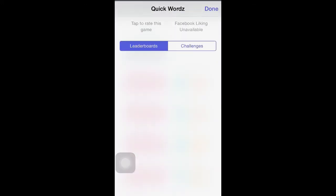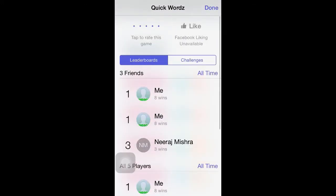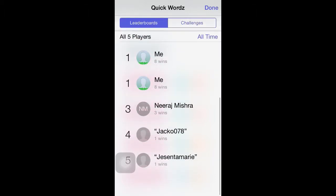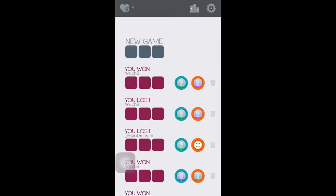We're going to go into the leaderboards now by pressing the icon next to the settings button. Within this it will show you who has the most wins-to-loss ratio, as well as any challenges that will be available from friends or random individuals.